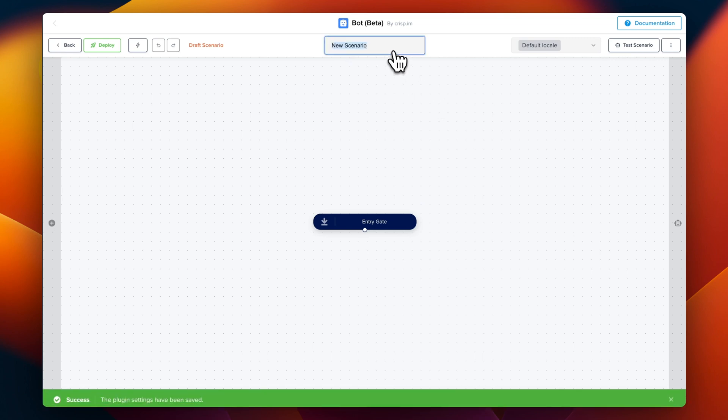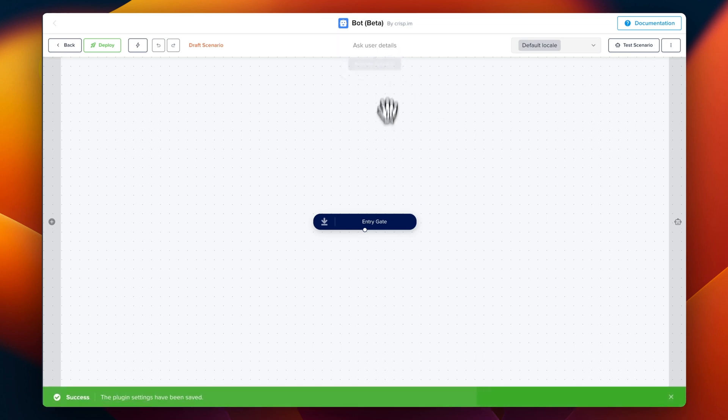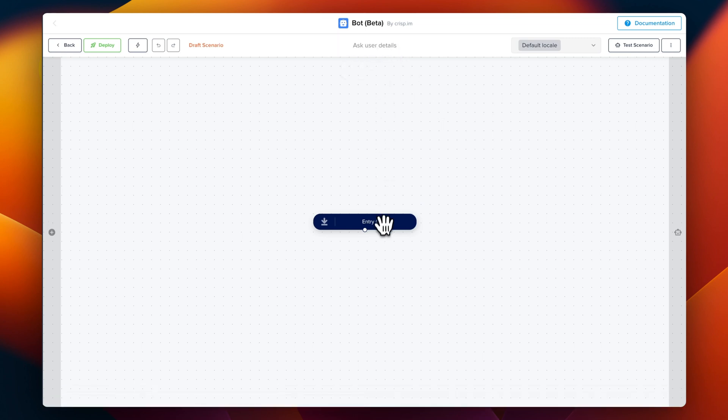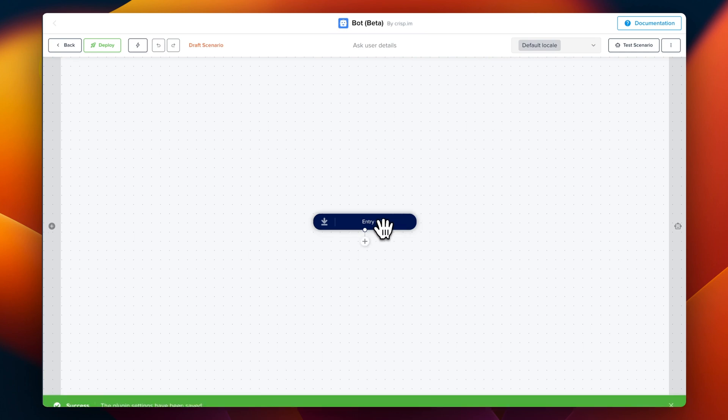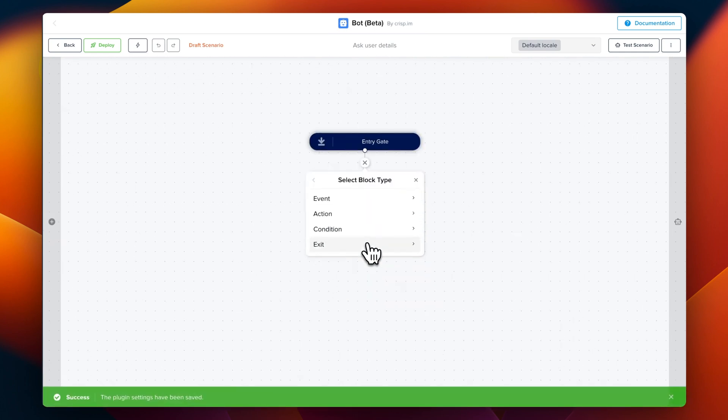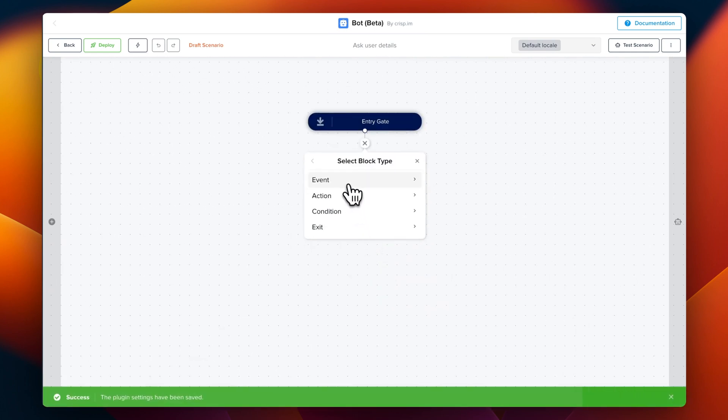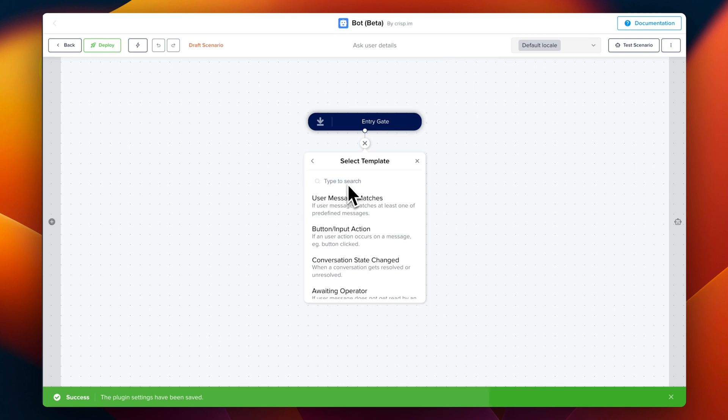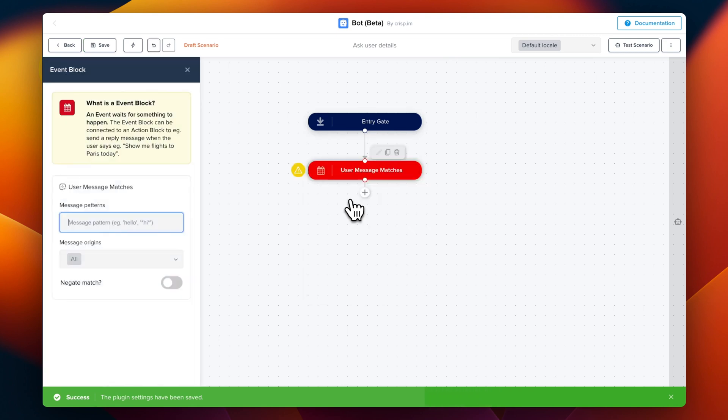Let's rename this scenario so ask user details. So we're going to click on the entry gate, click on the plus icon and then event. And we click user message matches.